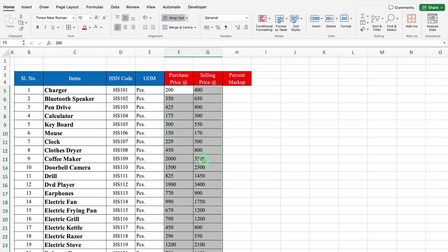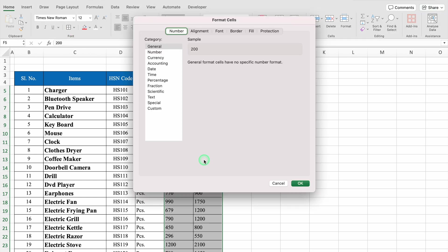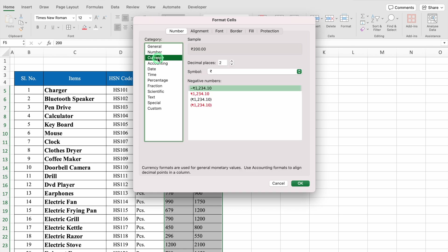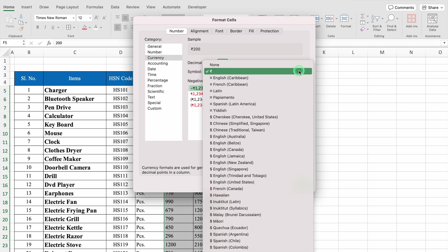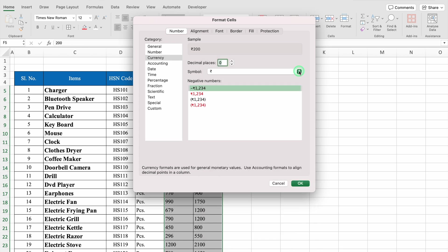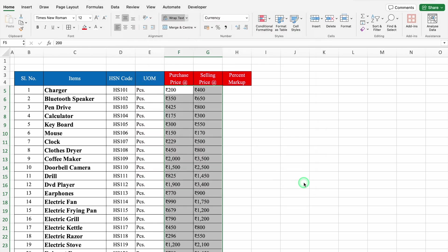We will leave it selected and press Ctrl+1. A window will pop up for Format Cells. We will go to Currency, set Decimal places to 0, select the desired currency, and click OK. So my currency got inserted.